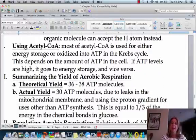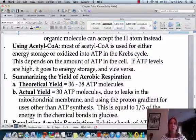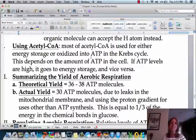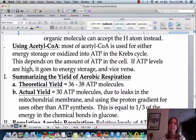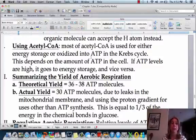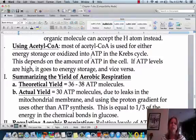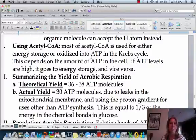Acetyl-CoA can be used to make more ATP in the Krebs cycle if you need it, but if you have enough ATP, it's going to put that potential energy into storage as fat. For example, a donut has a lot of sugar and fat, giving a lot of potential for making ATP. But if you're sitting on the couch, you don't need a lot of ATP, so your body says we have enough — let's store it in case we need it later. And that's how your pants get tight.